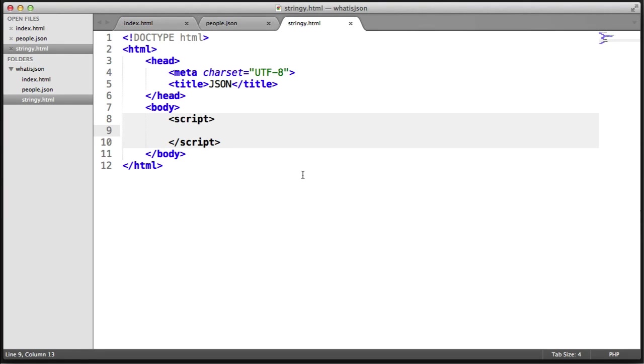The other method we have access to as part of the JSON object in JavaScript is Stringify. This takes a real JavaScript object and converts it into a string, a JSON string, which we can then pass to another application to parse in its own way.